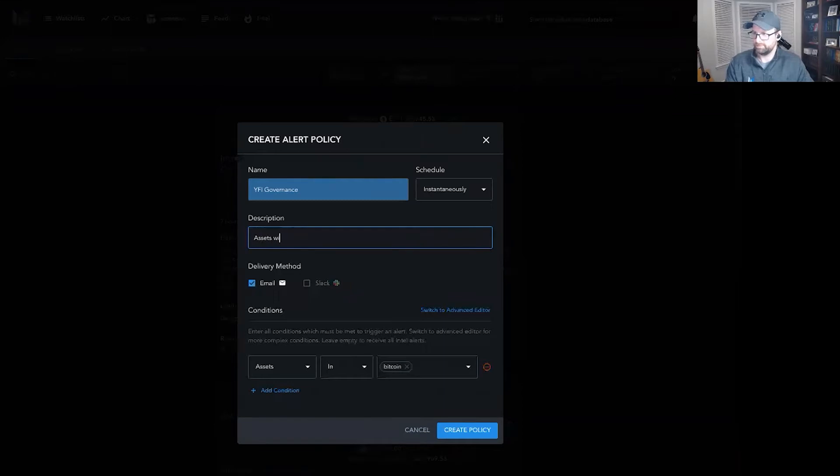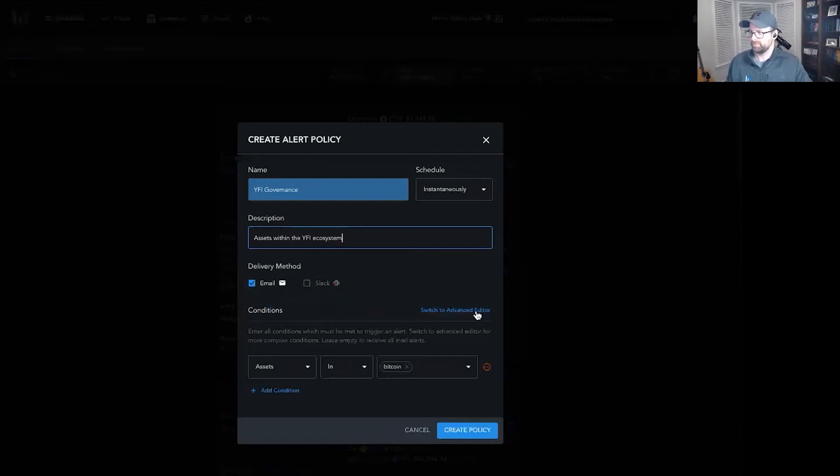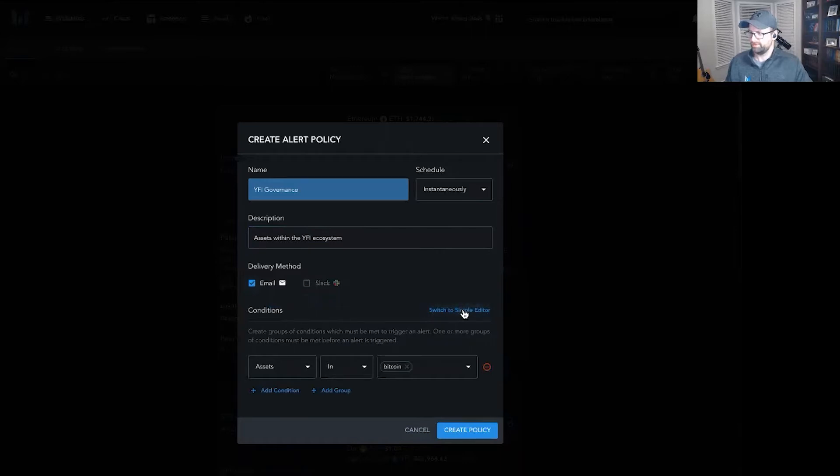Assets within our system. My delivery method set as email. You can also get these Slack notifications. Switch to an advanced editor or a simple editor.